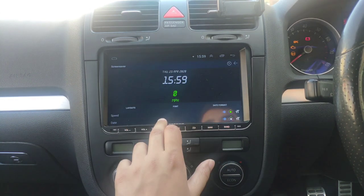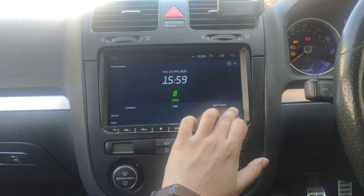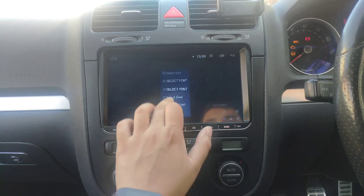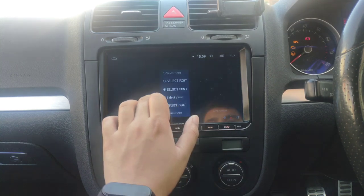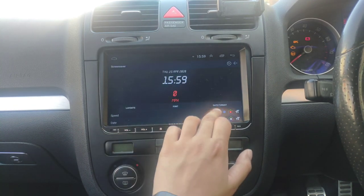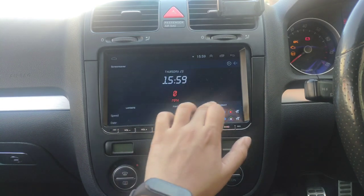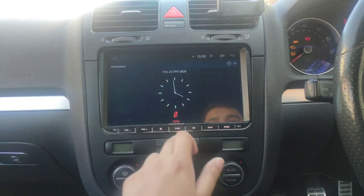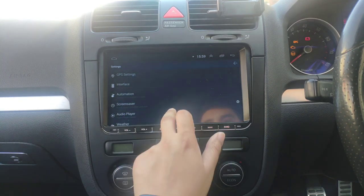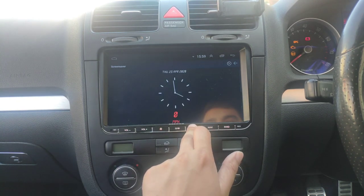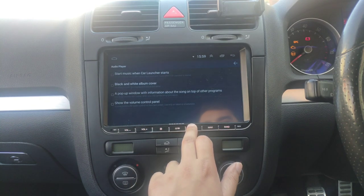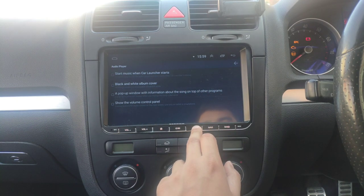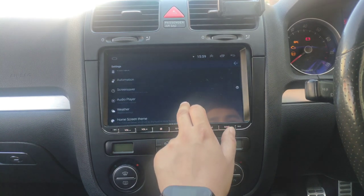There's also a screen saver setting. You can change the look — for instance, change the speed display color to red. You can change the font to whatever you want. Under date format, you can set it however you prefer. Layouts give you different options depending on your mood. Under Audio Player, there's an option to start music when Car Launcher starts, and black and white album cover — I haven't gone through all of those yet.